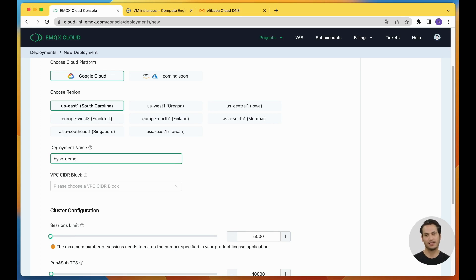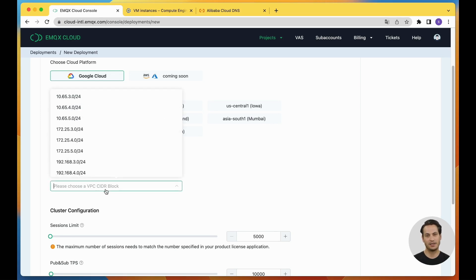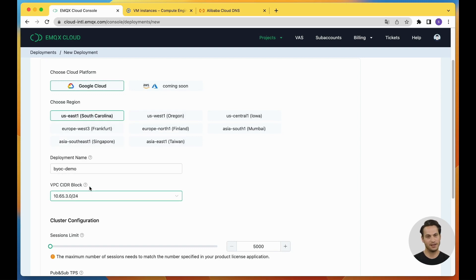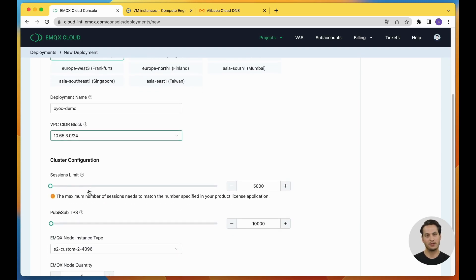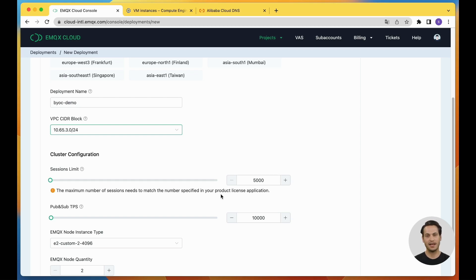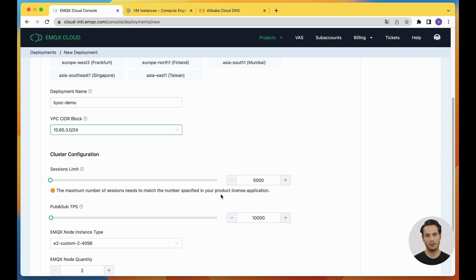Choose the VPC CIDR block. You can select the appropriate one based on your actual network planning. For the cluster configuration, specify your MQTT session limit and PubSub TPS. Then, we will recommend the instance type and node quantity which meets your requirement.